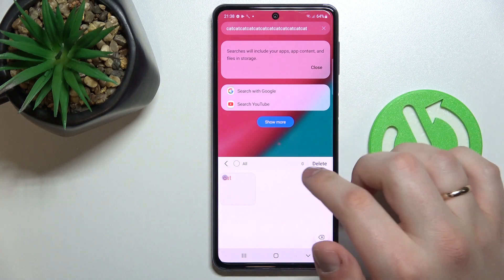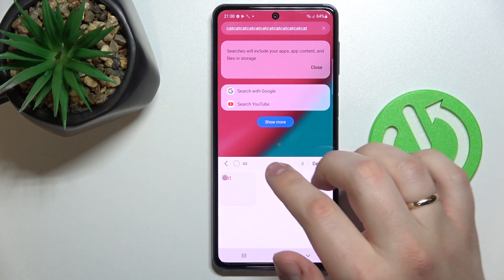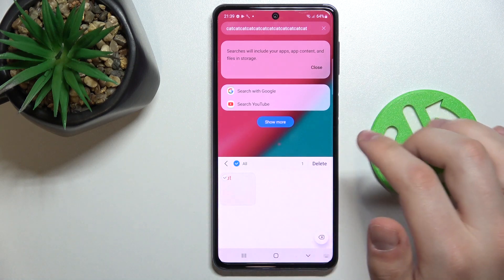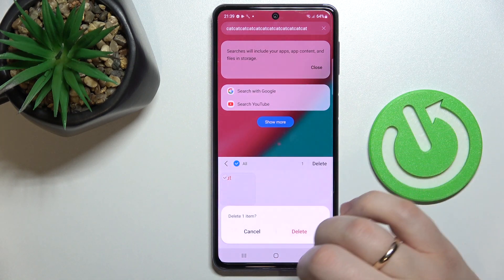Once you want to remove an element, just tap on the trash bin, select the element that you would like to get rid of, and then tap on delete.